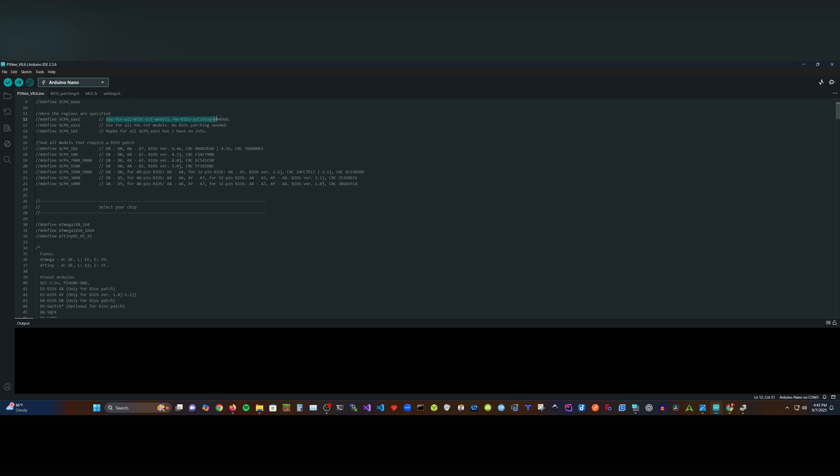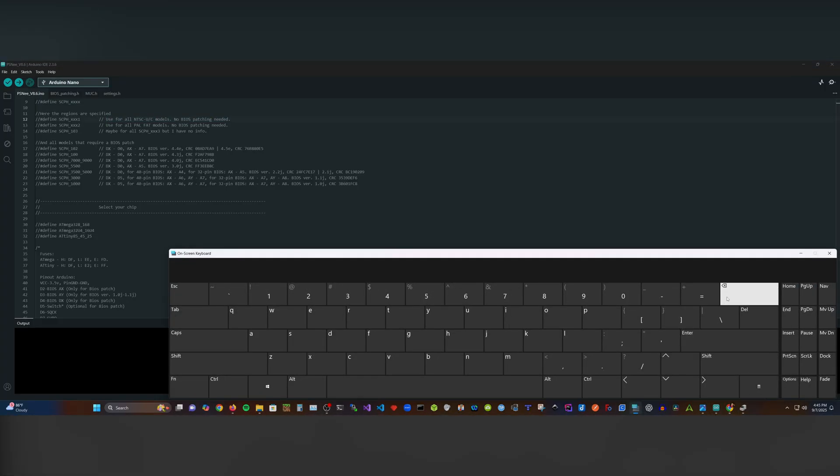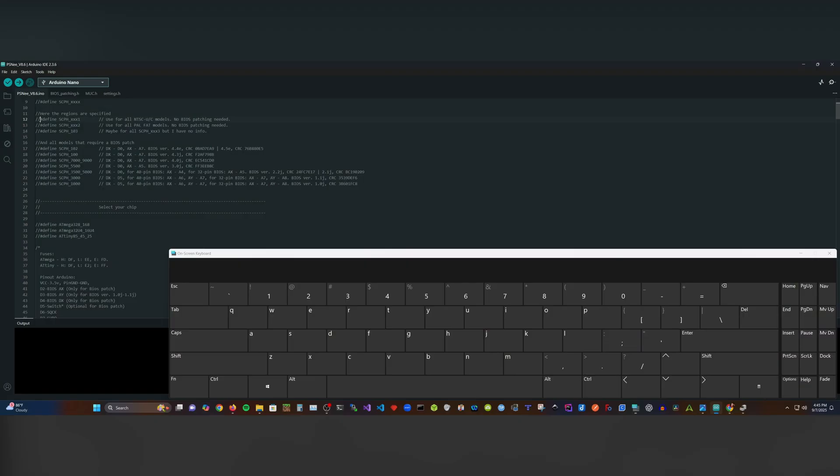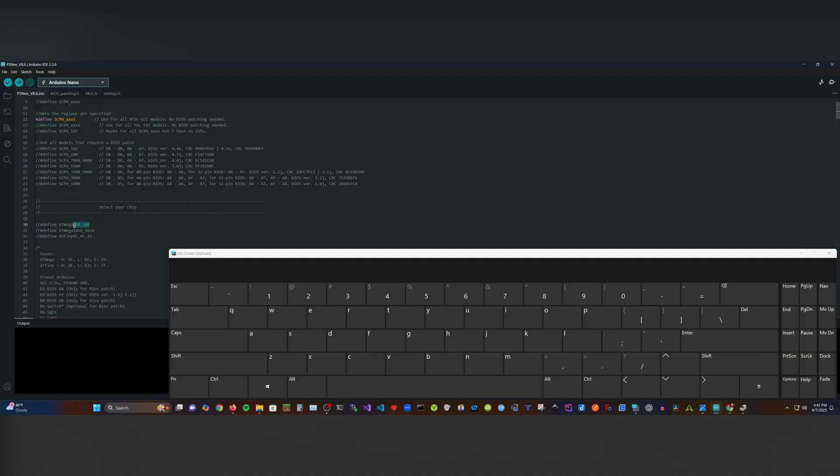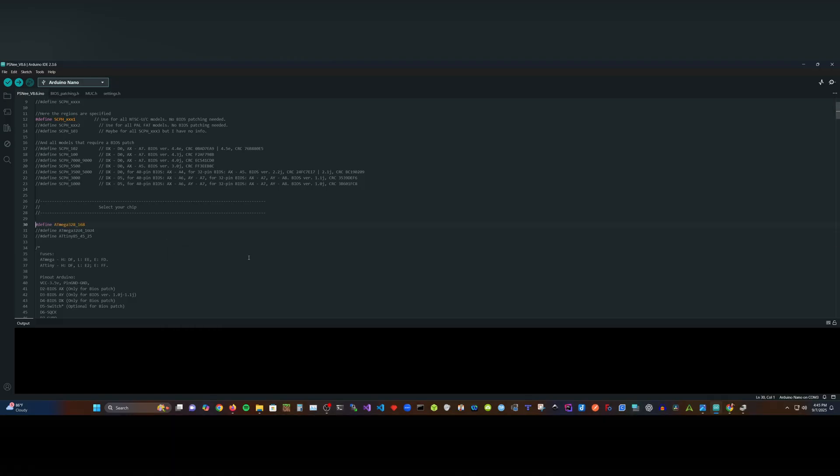Once you have the correct board and COM port selected, now we need to uncomment some lines of code. First, we are going to define which version of our PlayStation we're going to mod by removing the forward slashes to your PS version. In my case, I will remove the forward slashes for version SPCH-XX1 since I'm using SPCH-7501. Next, we need to select our chip by removing the forward slashes of the chip you are using. In my case, ATmega368-168, which is the Nano.